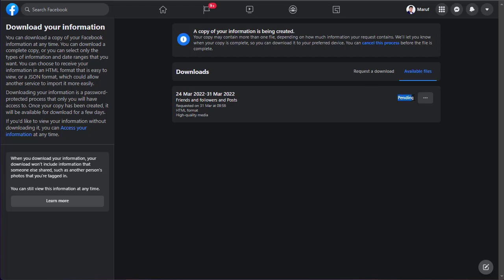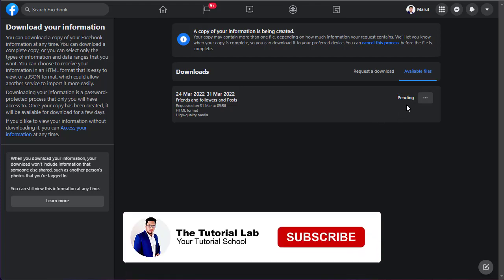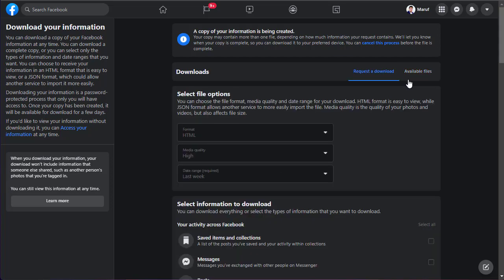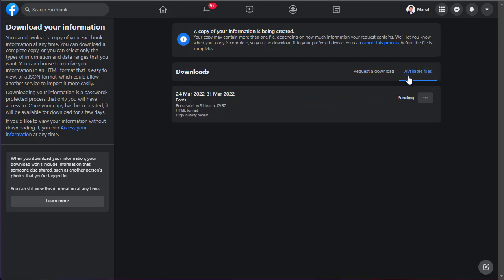When the file is ready to download, Facebook will give you a notification. Wait for the notification. From this notification, you can easily download your desired files.